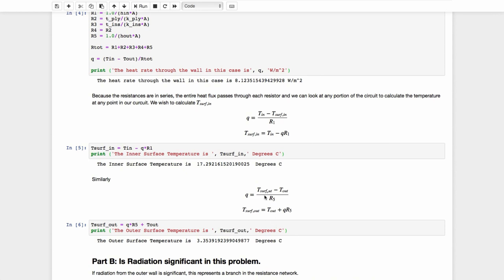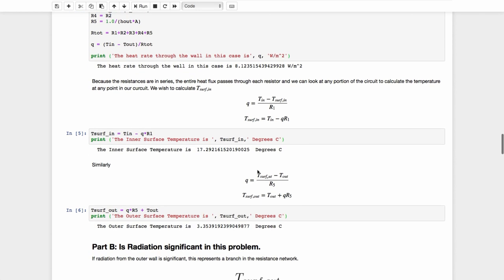And in order to calculate the outer surface temperature, we simply look at the last resistor in the series. So T_surf_out minus T_out over resistor five will give us, it is that same Q that goes through each and every one of those resistors. And so similarly, we can calculate T_surf_out to be 3.4 degrees centigrade.